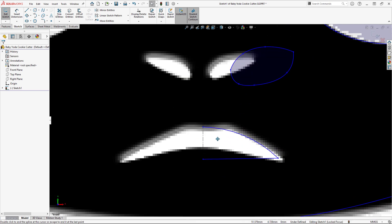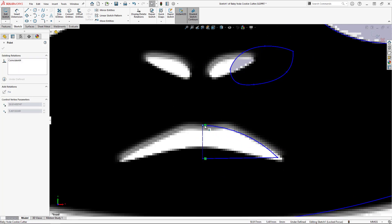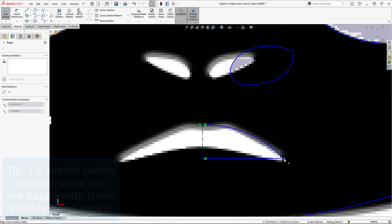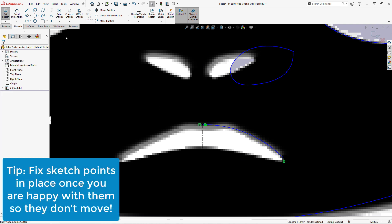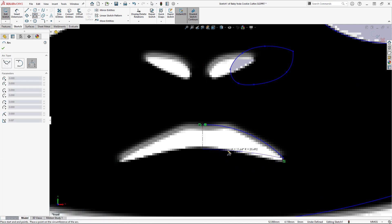Moving on to the mouth, I need to drag the endpoints around to fix up the top lip, and I'll replace the line with an arc for the bottom lip. If the sketch points move around when you're dragging other endpoints, try fixing them in place once they're in their proper location, and they won't move around anymore.